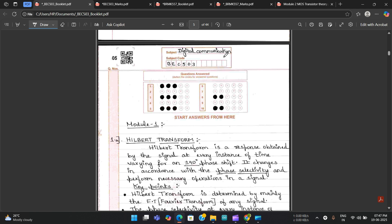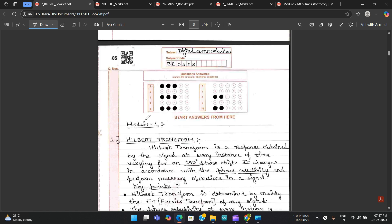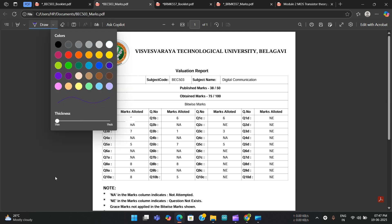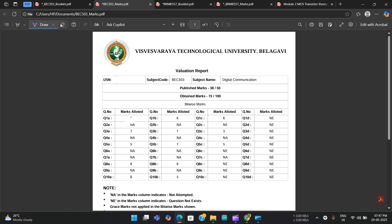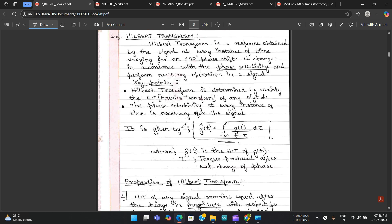Here is the Digital Communication subject with five questions attempted. For Question 1, the marks distributed across parts 1a, 1b, and 1c are six, six, and six — totaling eighteen marks out of twenty.